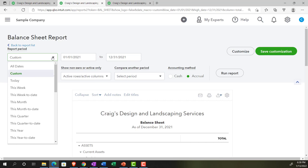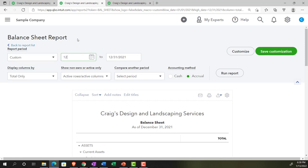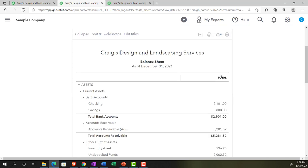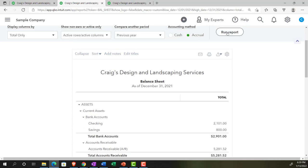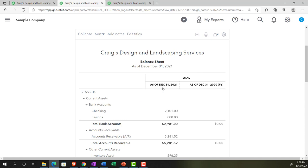We could use the custom dropdown or the dates up top to pick a date range, or we could just do the custom range. I'm going to set it from 12/01/21 to 12/31/21 - one month of December - and run that report. Then up top I'll select the dropdown. We have a couple of different items: the previous period and the previous year. Let's start off with the previous year and run that report. Now we've got December 31st, 2021 - the current period - and the prior year period, that being December 31st, 2020.